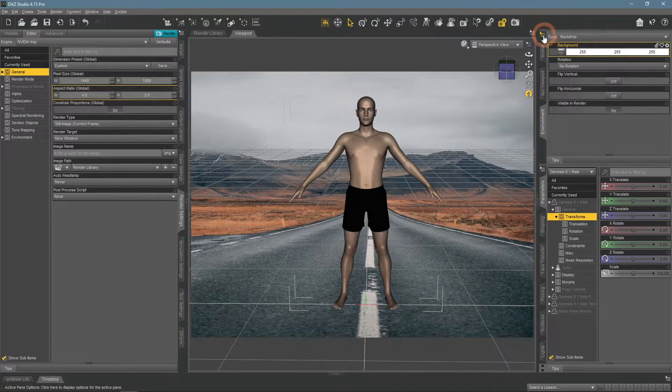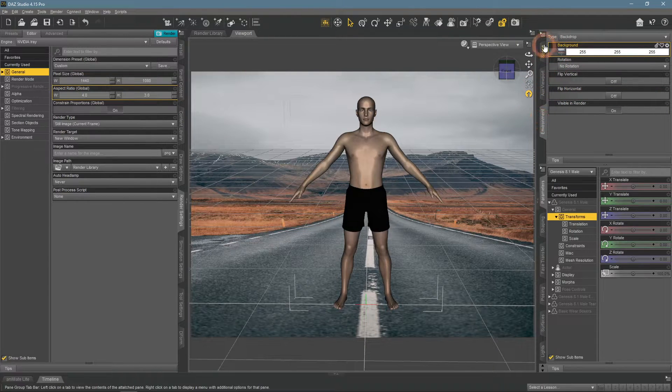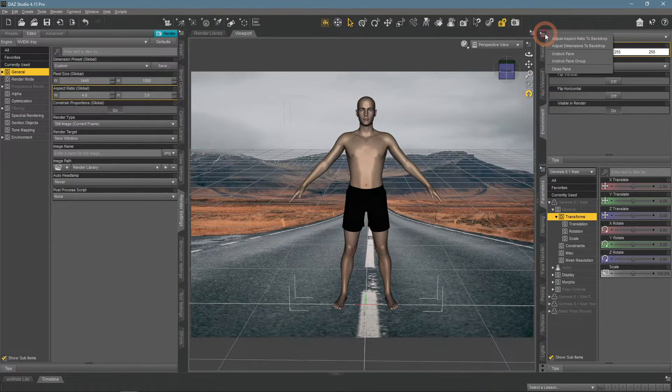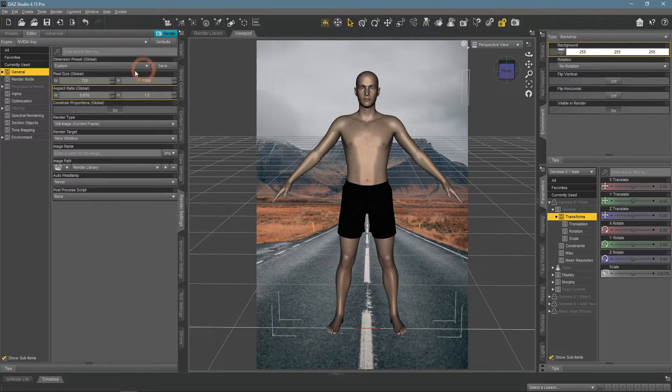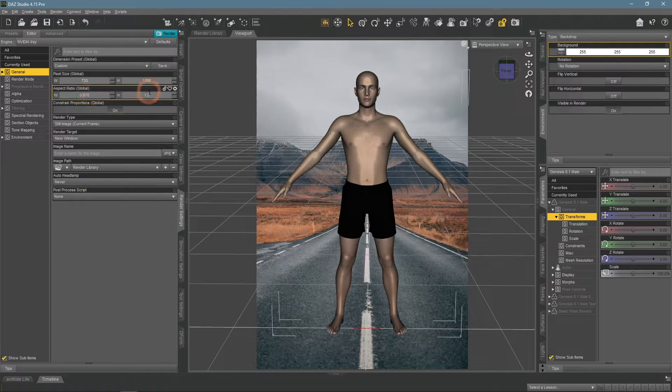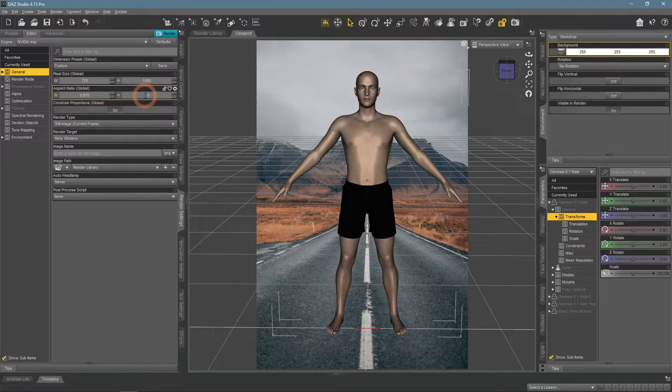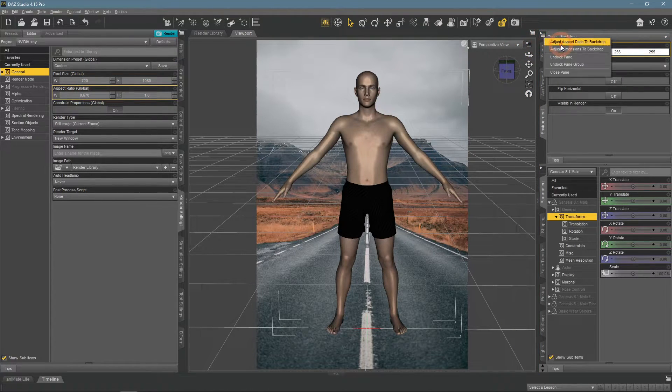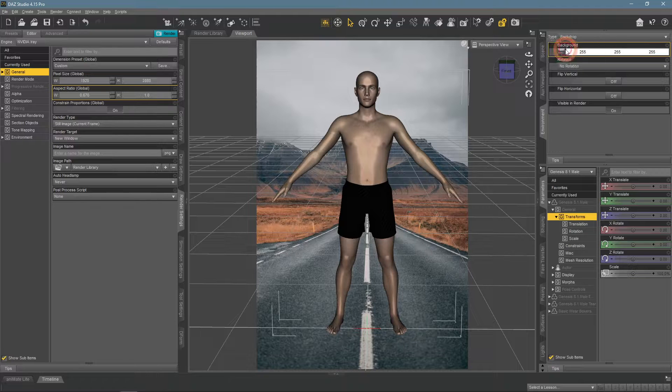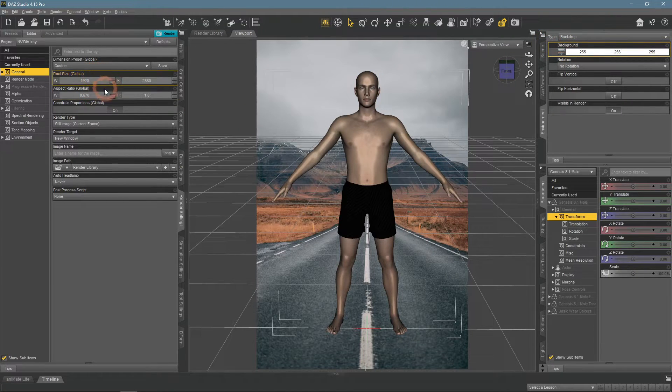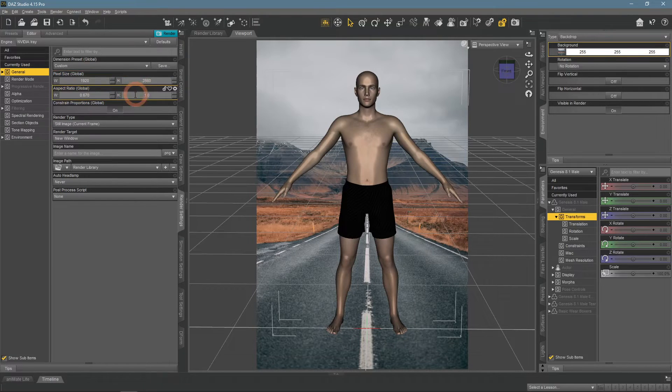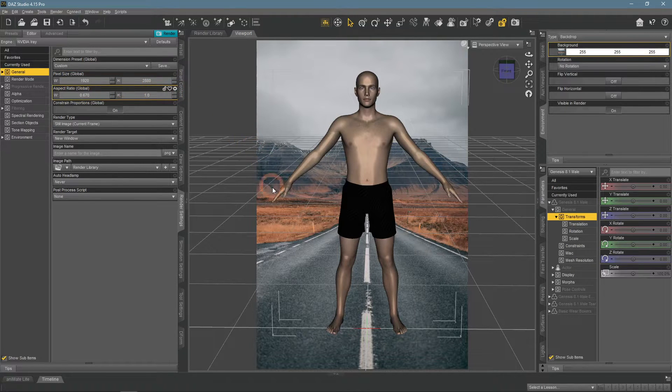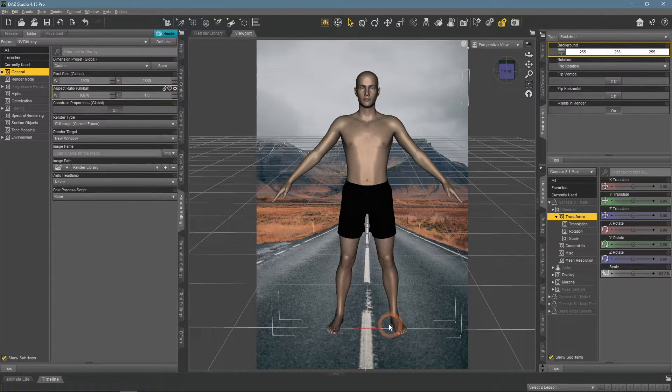Fixing this is very easy, as all you need to do is open these settings in the Environment window and select Adjust Aspect Ratio to Backdrop and Adjust Dimensions to Backdrop. You can see that both the pixel size and aspect ratio were changed to match the image that was applied.